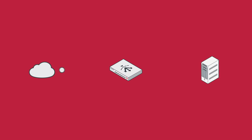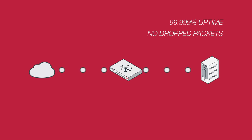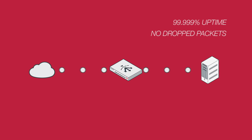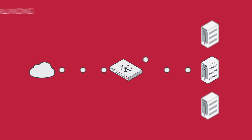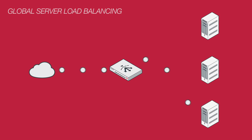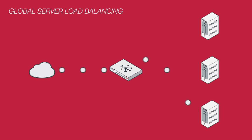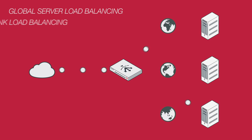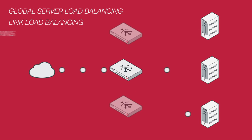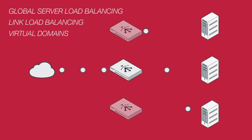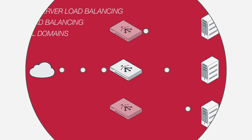What good is your server if your customers can't connect to it? That's why FortiADC hardware provides 99.999% uptime for enterprise application services. Reliability just isn't enough these days though. So Fortinet includes global server load balancing to scale applications across multiple data centers for disaster recovery, link load balancing for connecting multiple WAN links for unrestricted network expansion, and virtual domains for dividing your FortiADC into virtual devices operating independently of each other for granular application control.